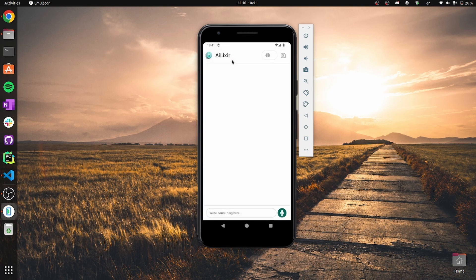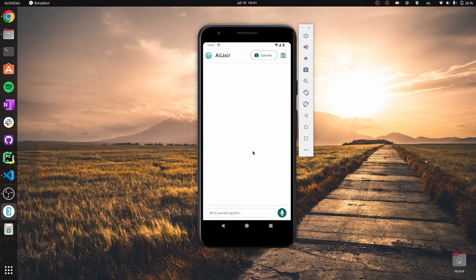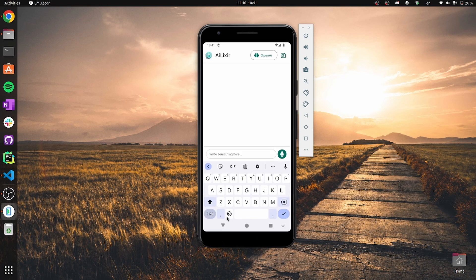While creating a new chat, the user can type questions to the LLM.